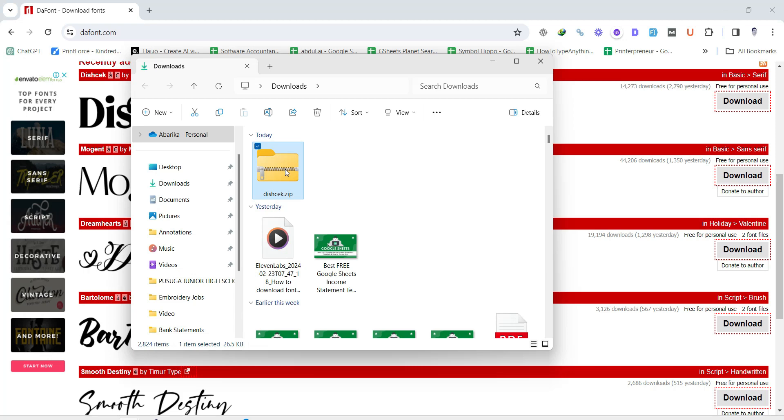Step 3. Extract the font. After downloading the font, locate the zip file in your Downloads folder or wherever your downloads typically go.